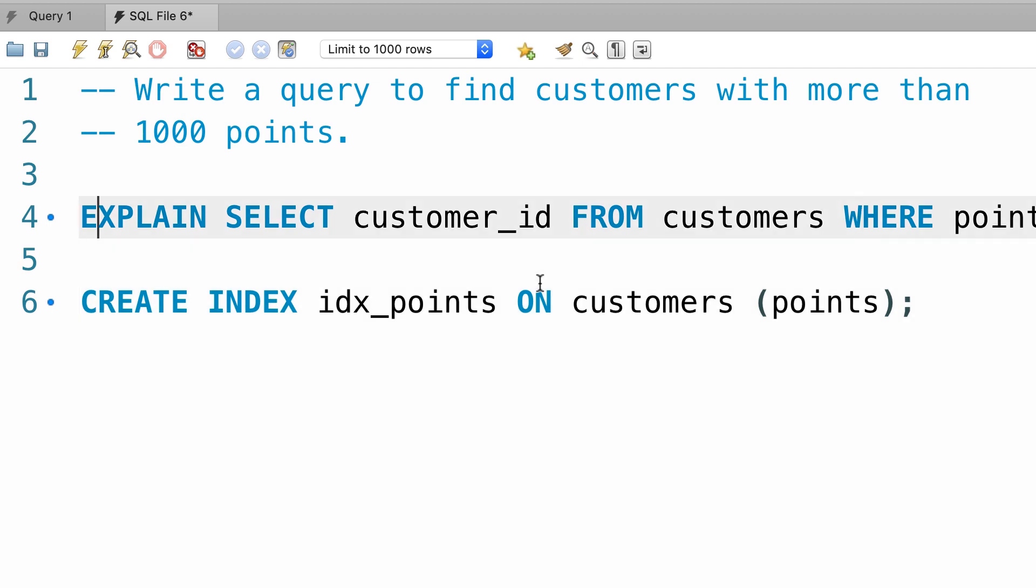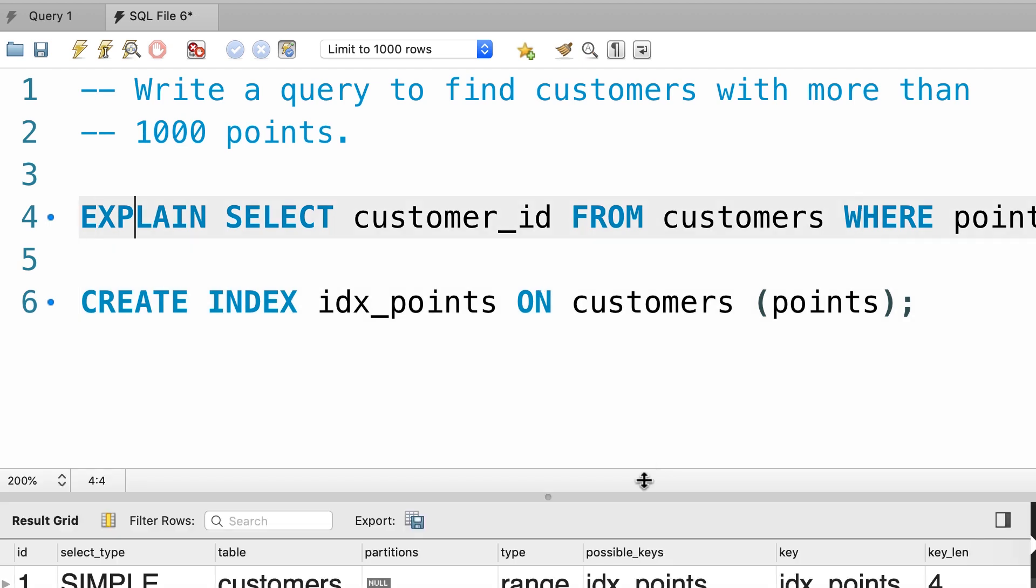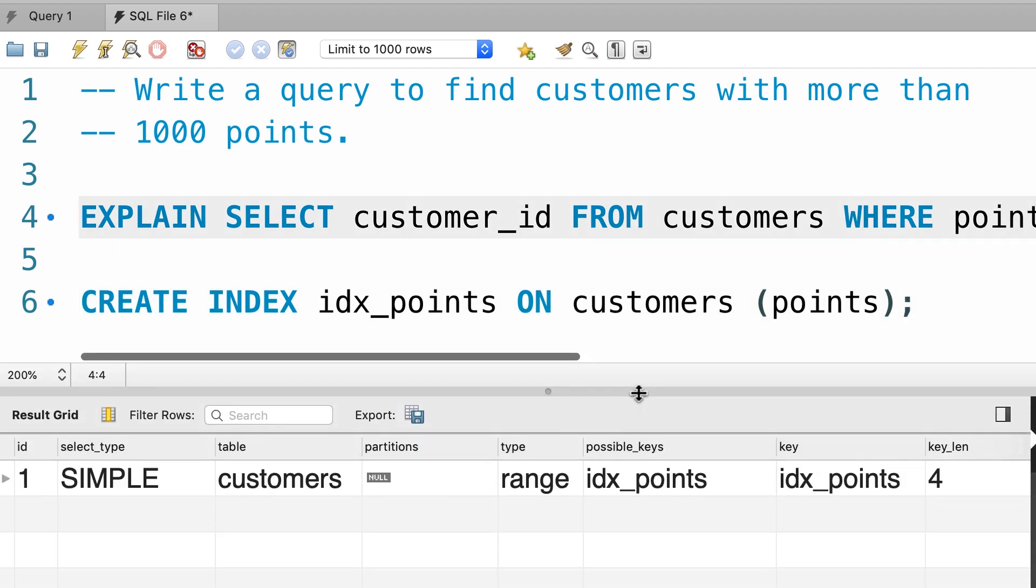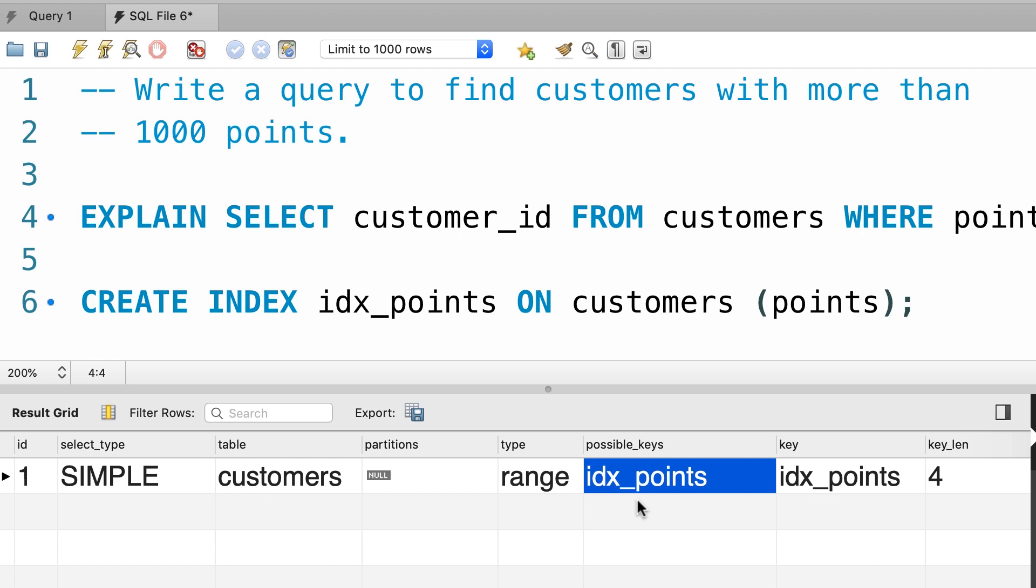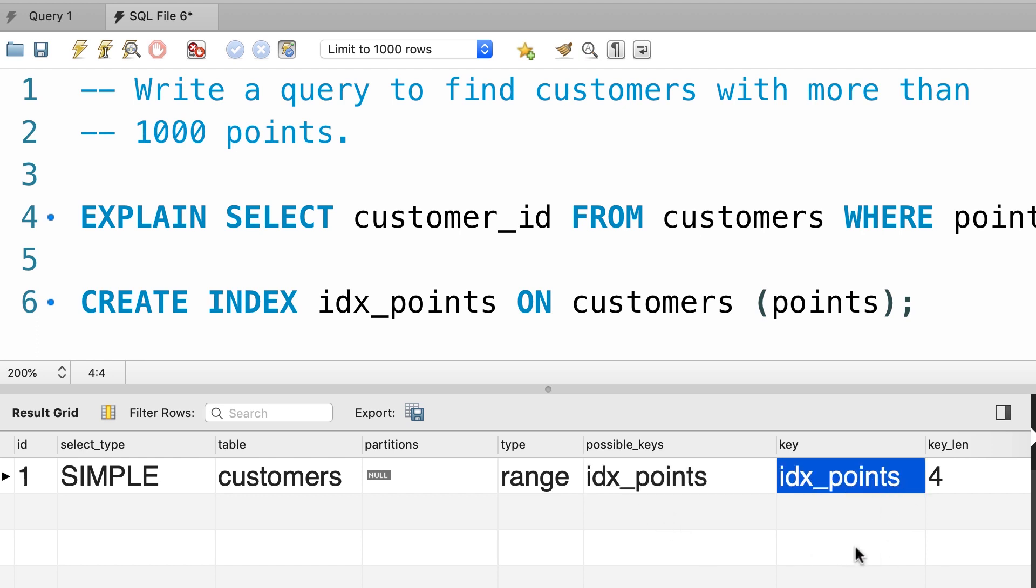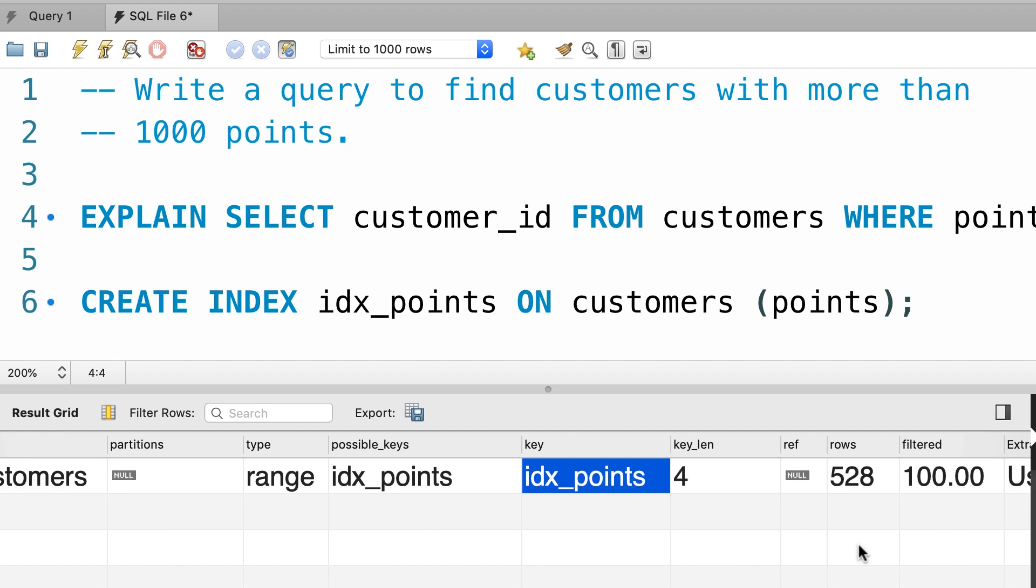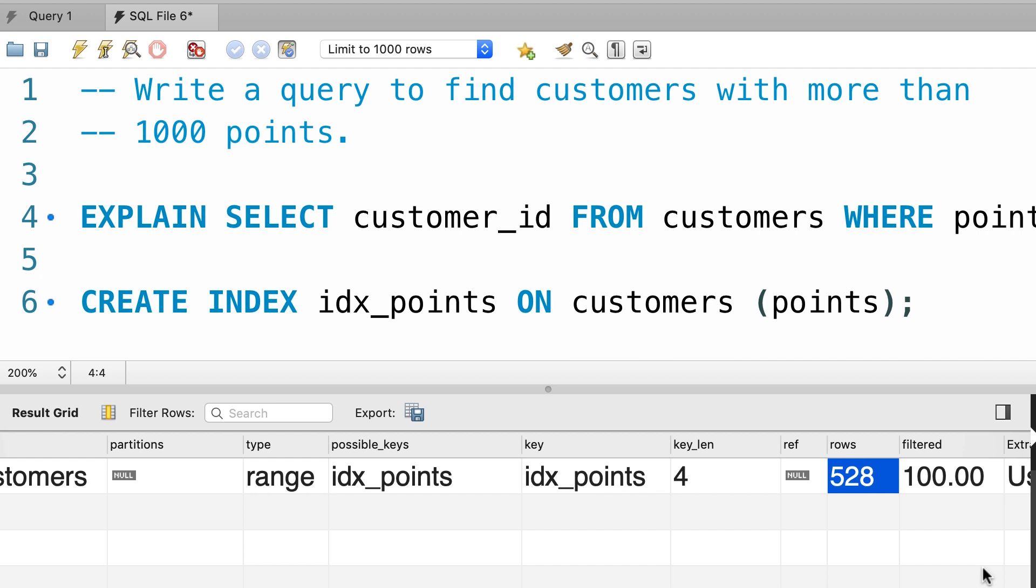Now we're going to explain this query one more time. This time we have range instead of all which means we're looking for a range of records. Under possible keys we can see the index that we just created. Obviously we can see that MySQL picked this index and here are the number of records that MySQL had to read. So we reduced the number of records from 1000 to 500. Next I'm going to show you how to view indexes on a table.